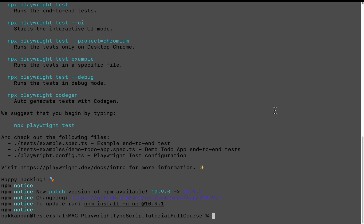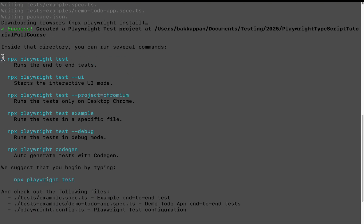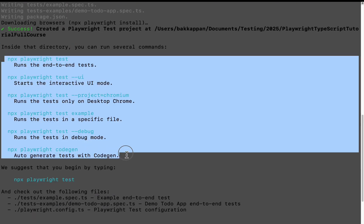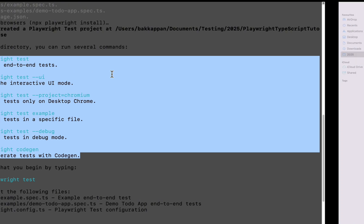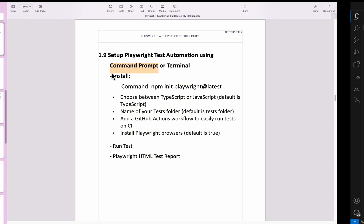If you are installing for the very first time it may take a little more time. This setup will be done within one or two minutes or less. Once you see the completion message, the Playwright test project is already created. You can try to remember all these important commands, as we will be using them in upcoming Playwright tutorials as well. Once the setup is done, let us navigate to VS Code and open this particular folder.